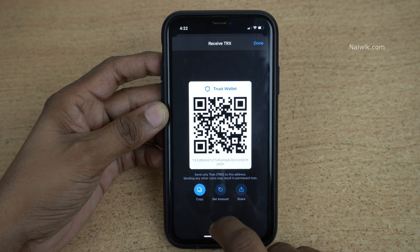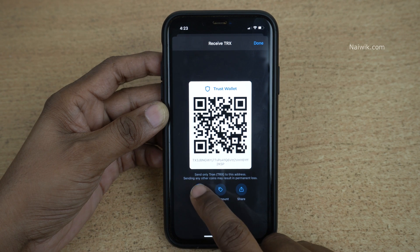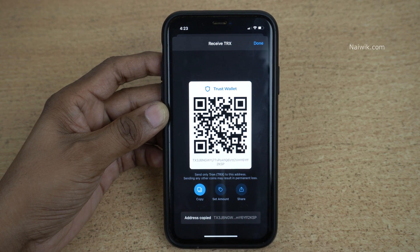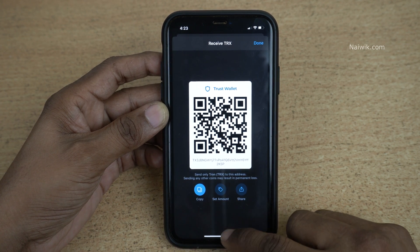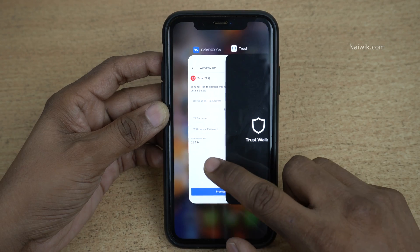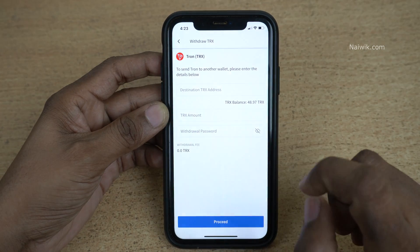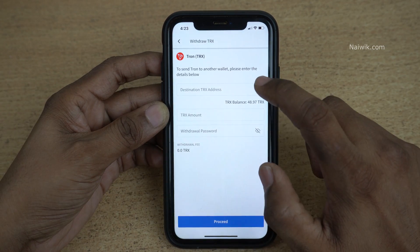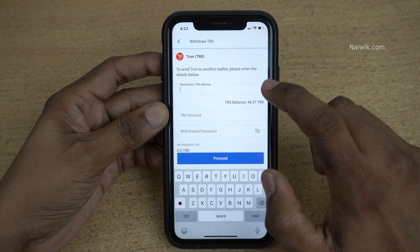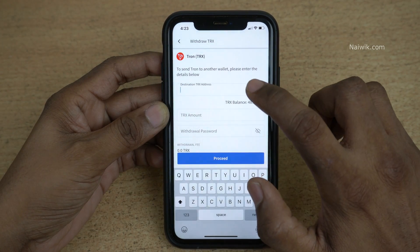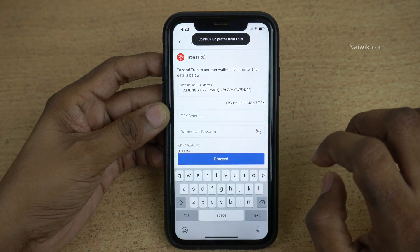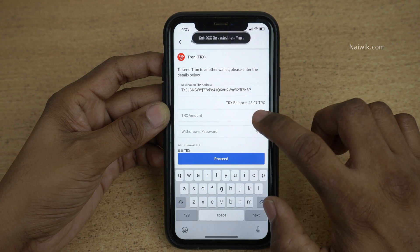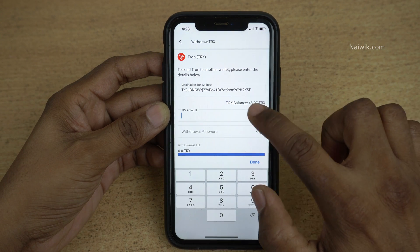After clicking on Tron, you need to click on Receive. Once you click on Receive, you will be given an option called Copy Address. Click on Copy — the address is now copied. Now open your CoinDCX Go app and paste the destination address.